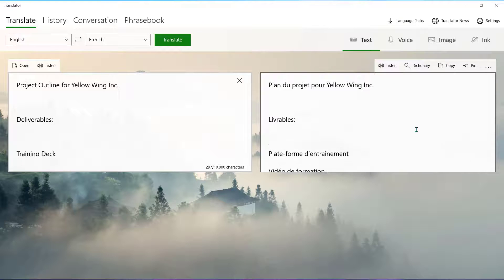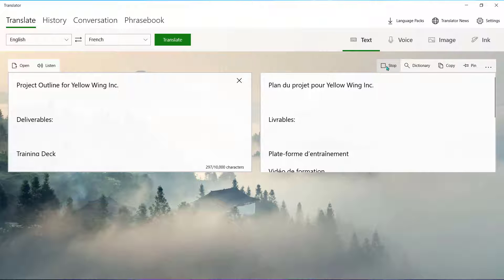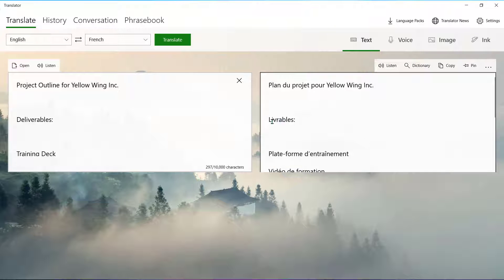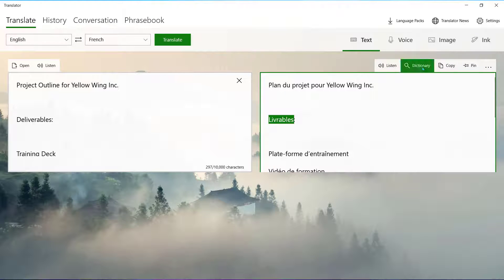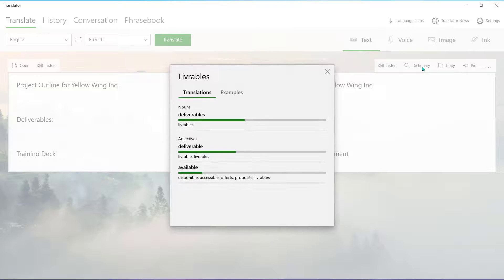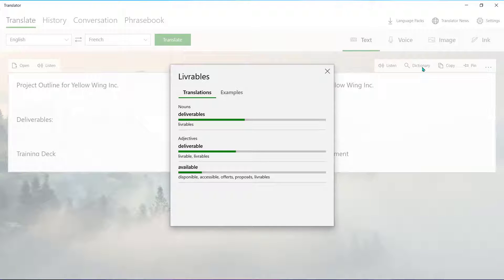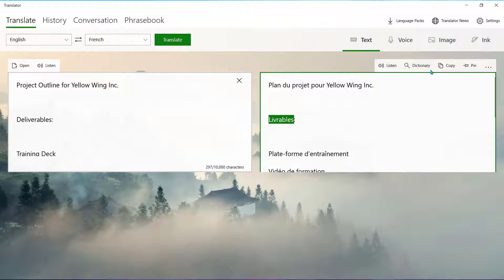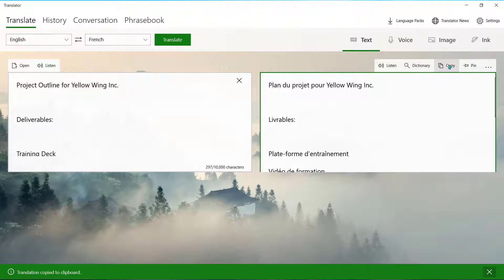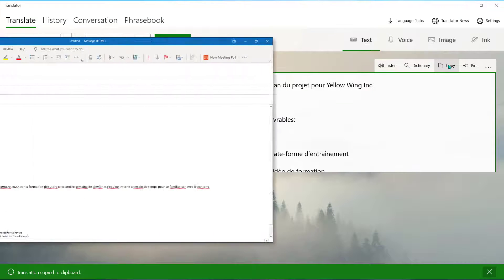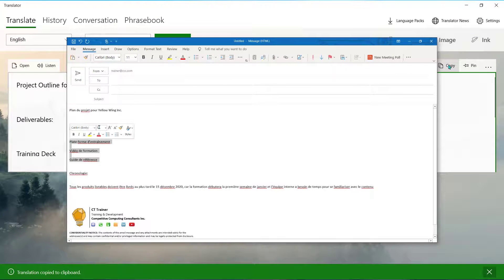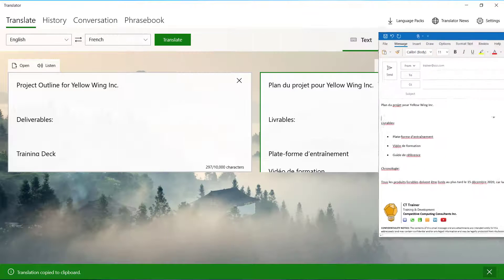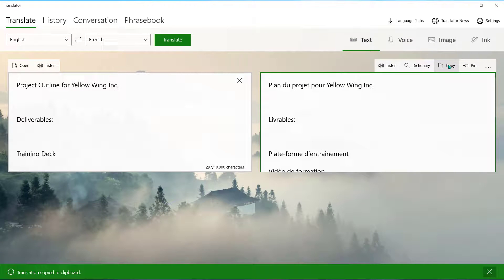Above that field, you can select the Listen icon to hear the translation spoken. This icon is available in 14 languages. Highlight a specific word and choose Dictionary to see the meaning of that specific word from your translation. You can also choose Copy if you'd like to copy and paste this translation into a document, into an email, or into an application such as Microsoft Teams.